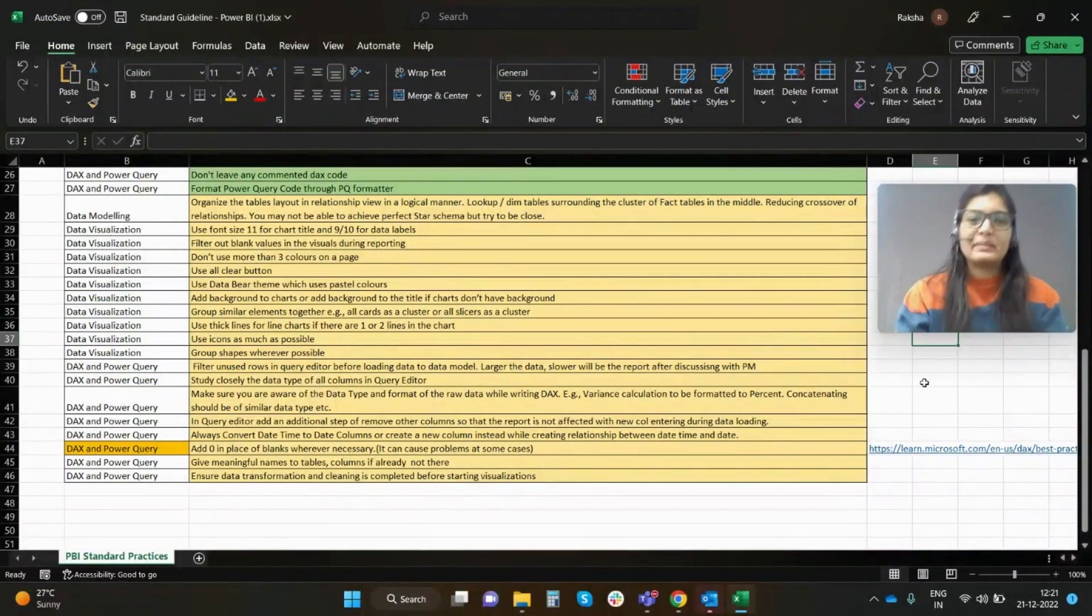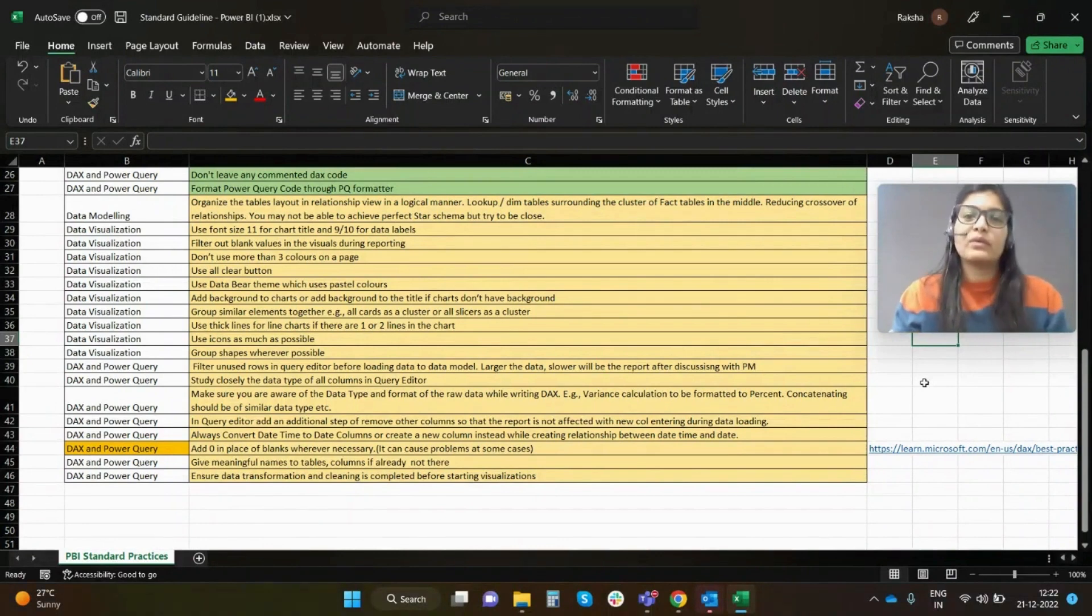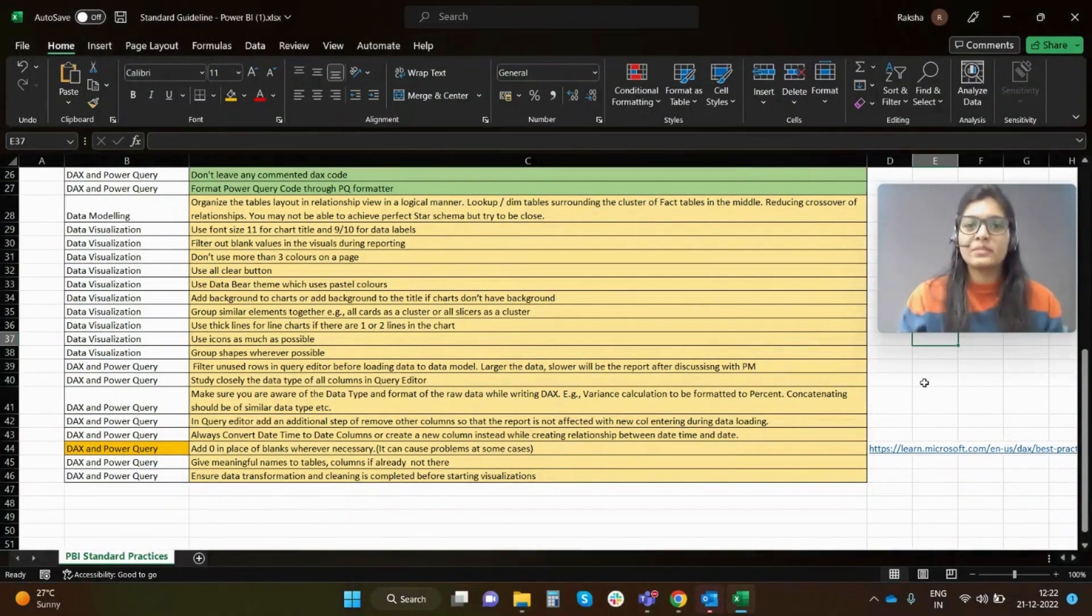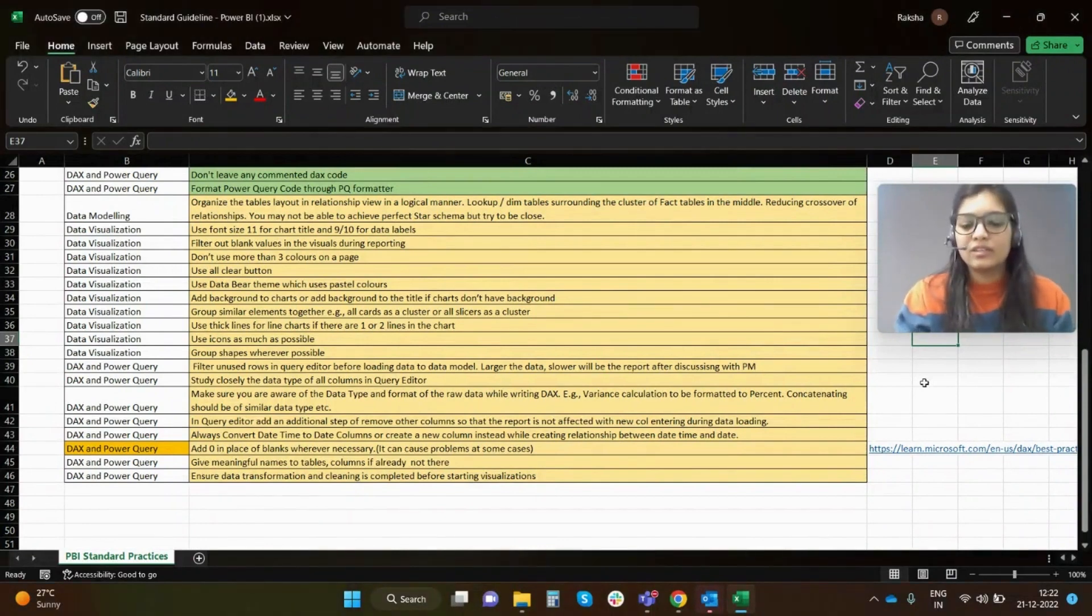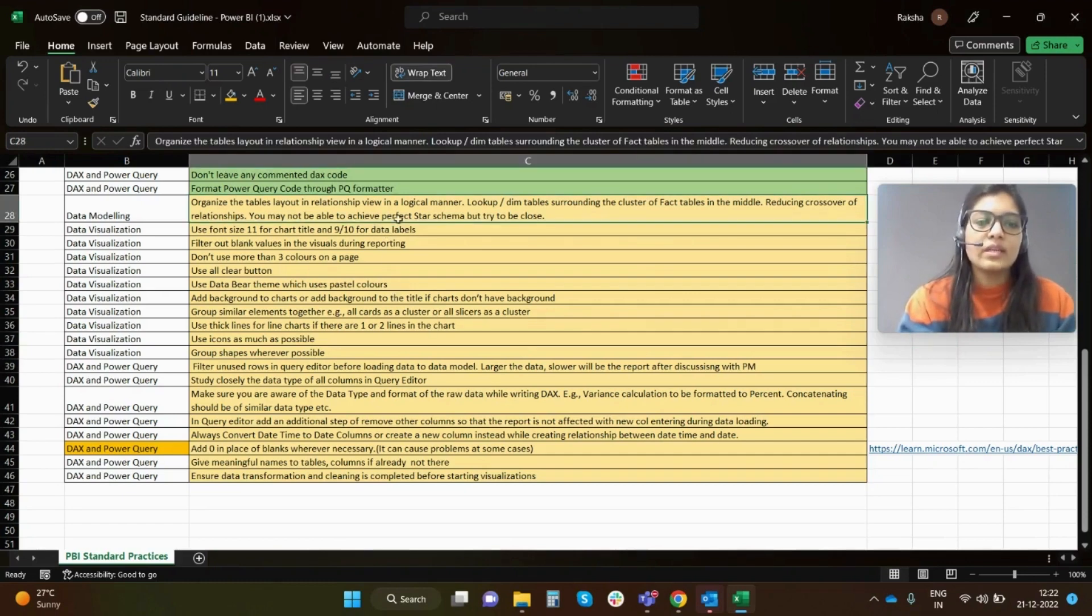Hey everybody, welcome back. I am Raksha and in this video I'll be talking about the next few tips which are essential to Power BI that one developer must follow. So let's get started.